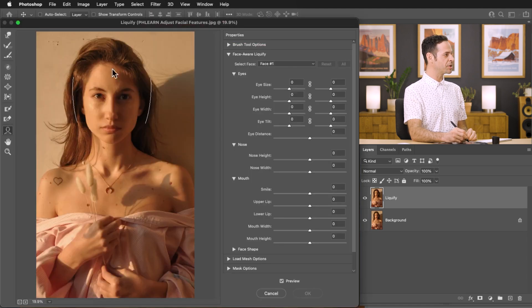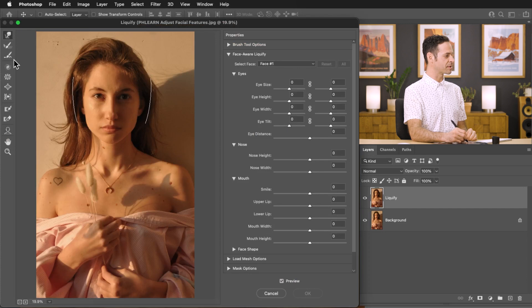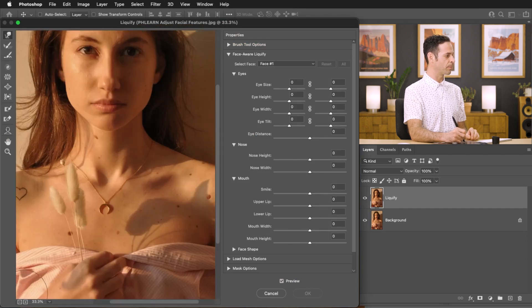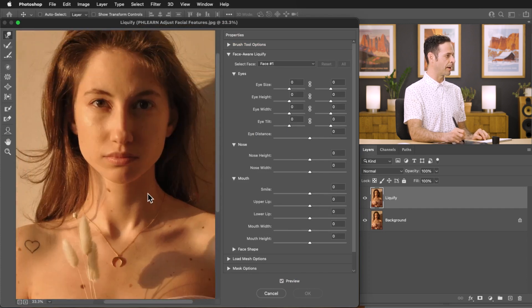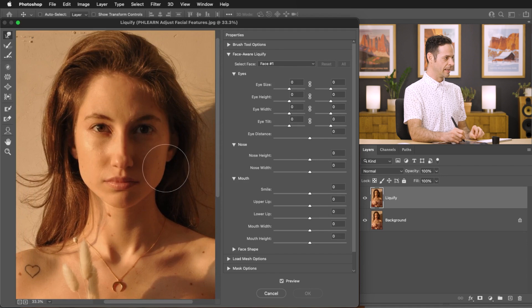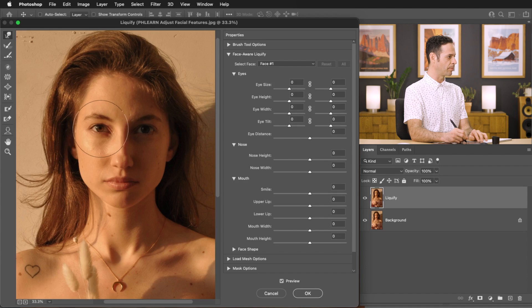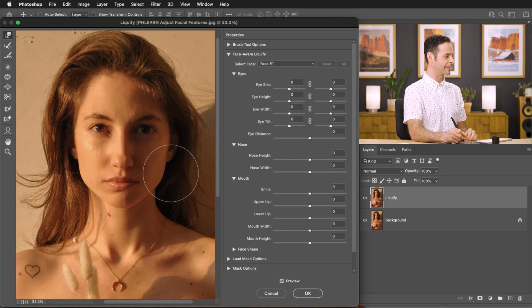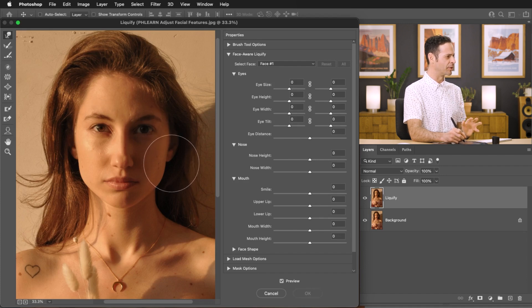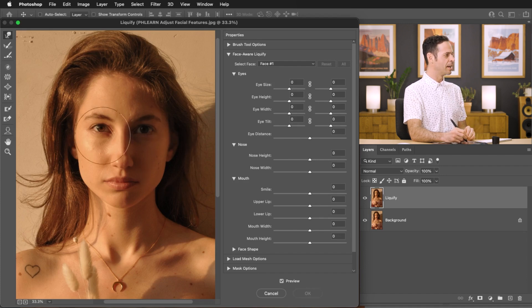Now traditionally basically you just have this little smudge tool which allows you to kind of push and pull things around manually. So let's say you maybe wanted to make someone's eyes farther apart you could just kind of grab them and pull them and do something like that. Now let's hit undo a couple times.